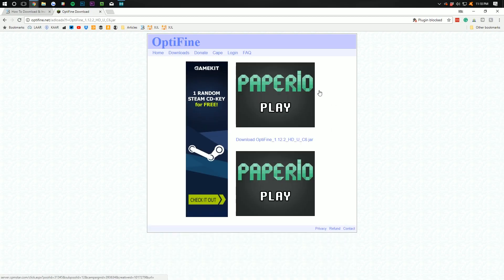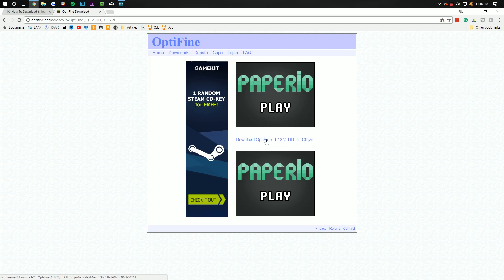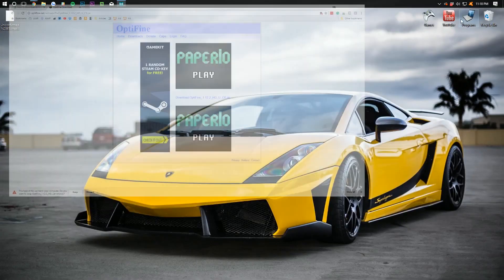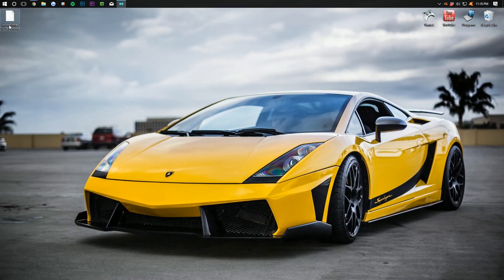It'll then take us to this page and we want to click in between all the ads on Download Optifine. Click that. It downloads Optifine and then we can minimize.